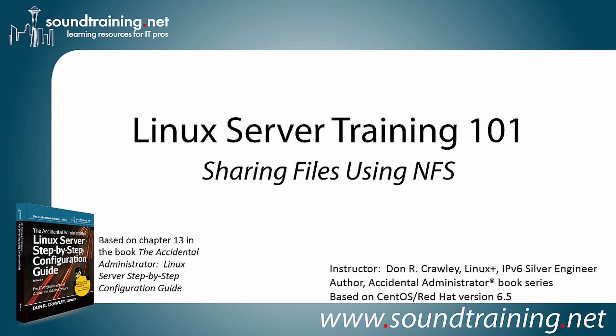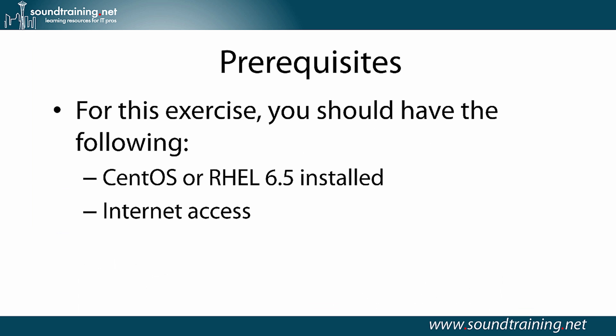Our software version that we're working with is CentOS version 6.5. This will work with either CentOS or Red Hat, and frankly, other older versions as well should work pretty well. For this exercise, you'll need the following. As I mentioned, CentOS or Red Hat Enterprise Linux 6.5 installed.